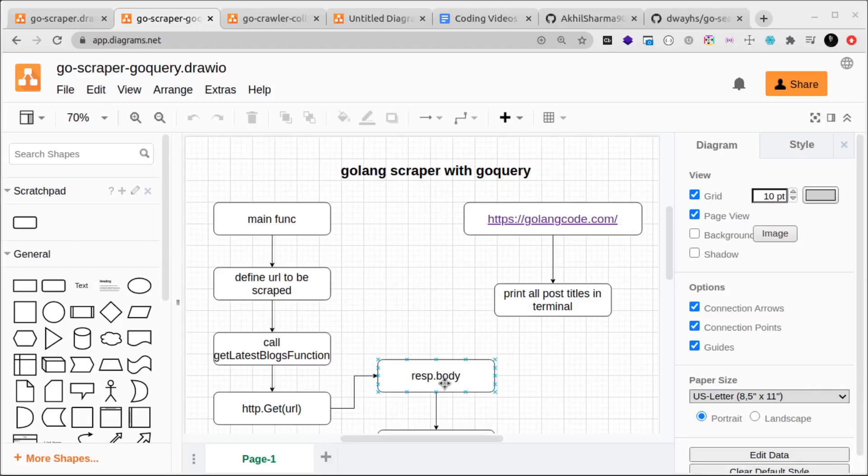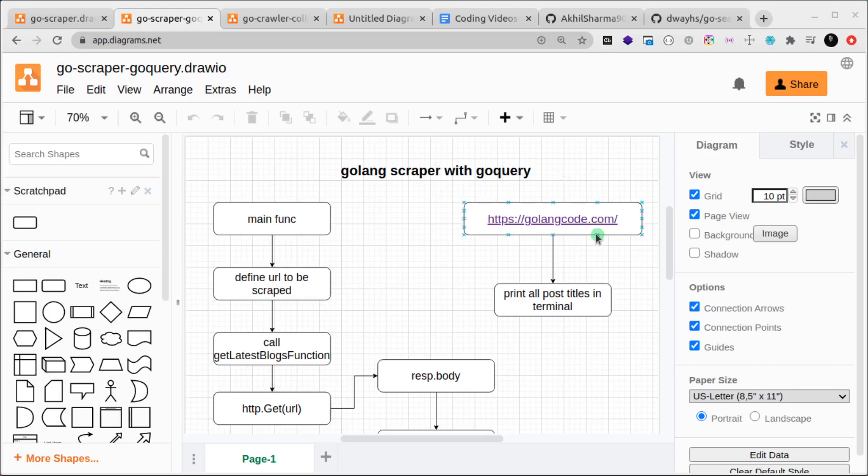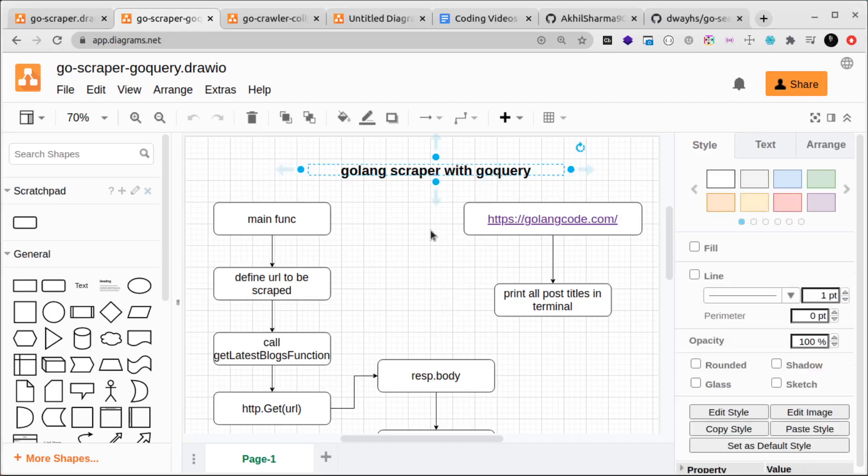This is the first video of another mini series where we'll build a Golang scraper with go query. This will run in parallel with the other series that's going on, which is building a Go scraper without using any libraries. In this series we're using a library.